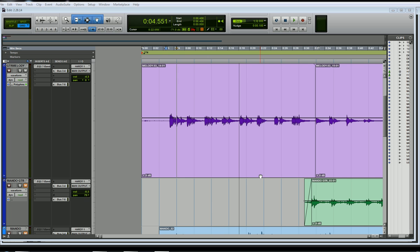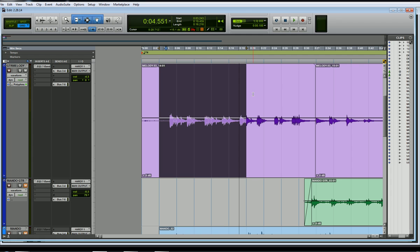Hi, this is Dennis from thesoundadvisor.com. I'm going to walk you through the proper way to set up a reverb plug-in in Pro Tools. I'm going to use an aux input channel and use some bussing in Pro Tools to get some reverb on my acoustic guitar melody.